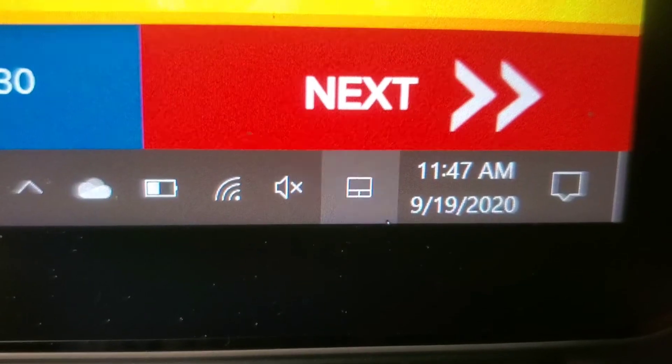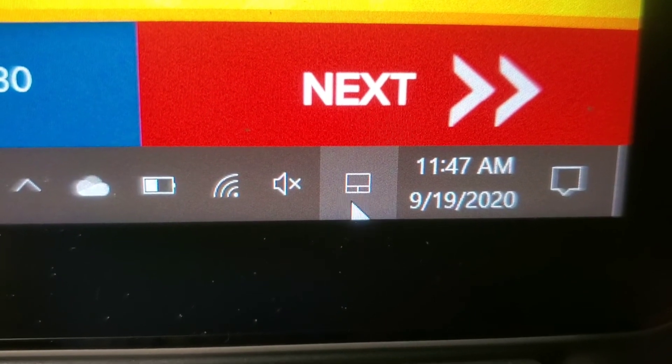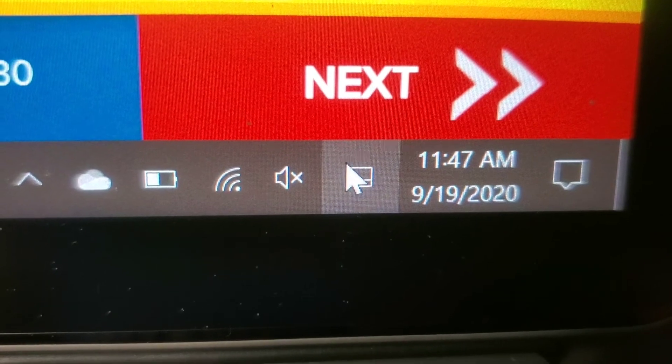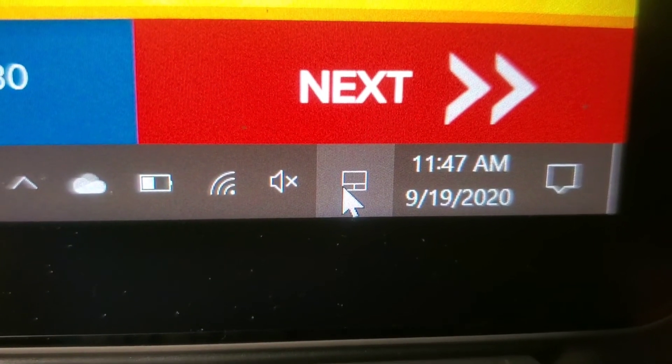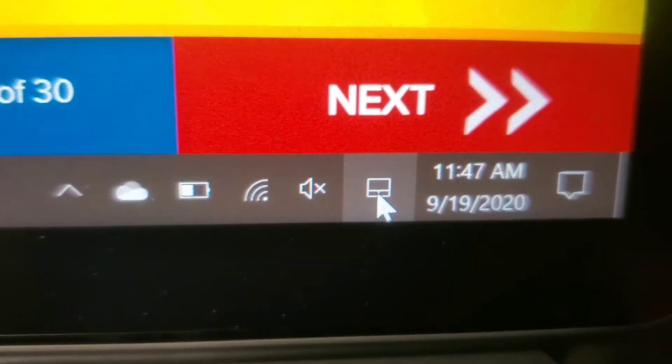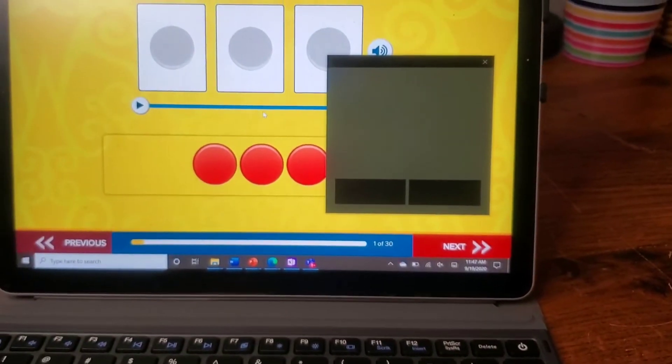This right here is the button for the on-screen touchpad. When you click it, a mouse pad will pop up on your screen, just like this.